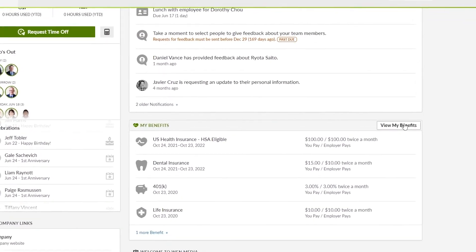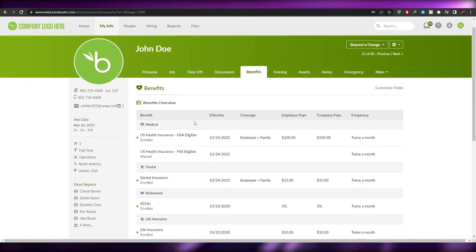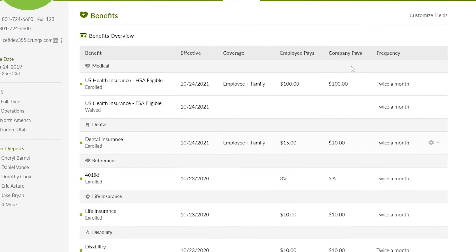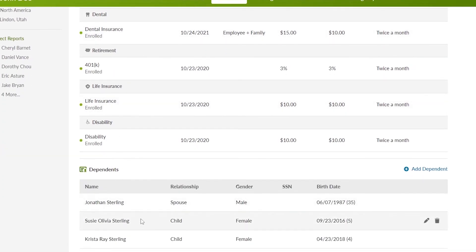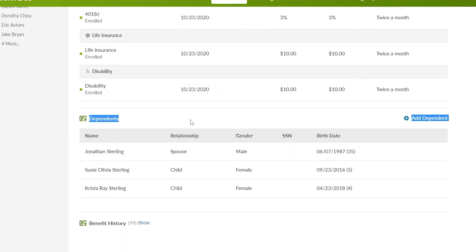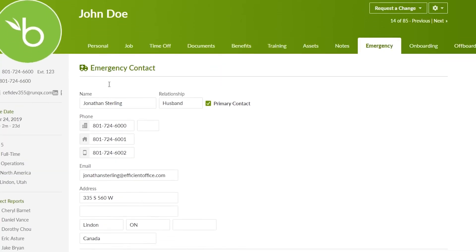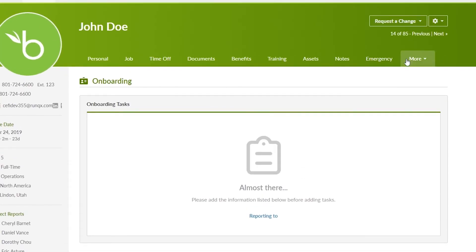Everything is pretty simple — it's a pretty professional software. You can add your benefits and remove or add more benefits as well. In My Info, you will have personal, job, time off, documents, training, assets, and all of that. You have a bunch of different benefits available, and you can add dependents over here — these are the people dependent on these benefits. We also have emergency contacts where you can set up your emergency contact, and then you have your onboarding options and settings.